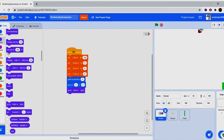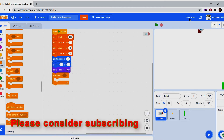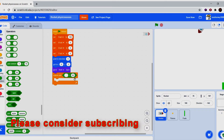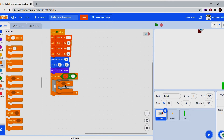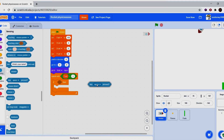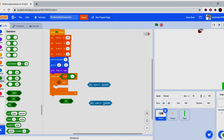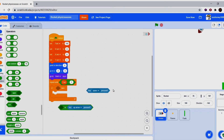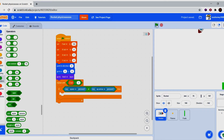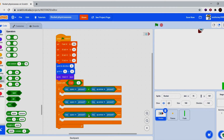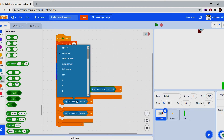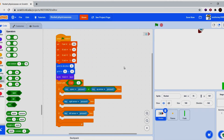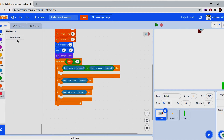We're going to repeat until fuel is less than one. Now get an if statement: if key space or key up arrow is pressed. I'm just going to do arrow keys for this episode, not W-A-S-D. Duplicate that, and duplicate it once more. Change one to right arrow and another to left arrow.